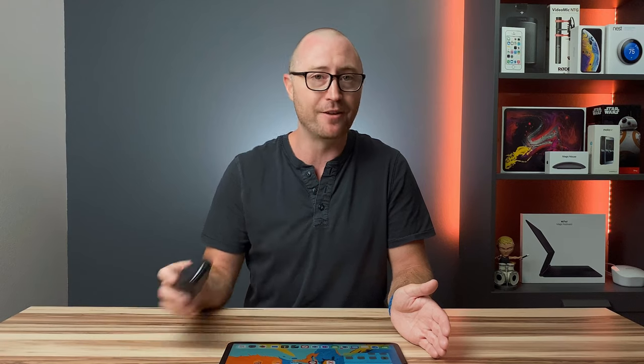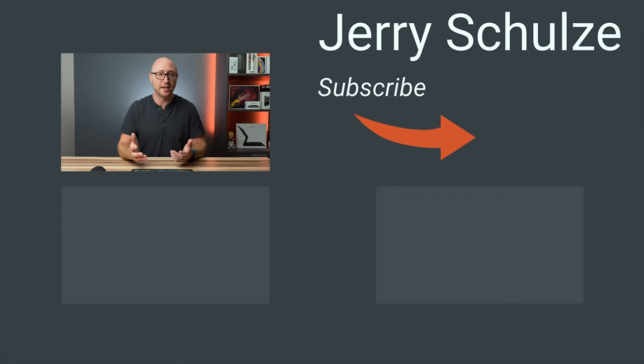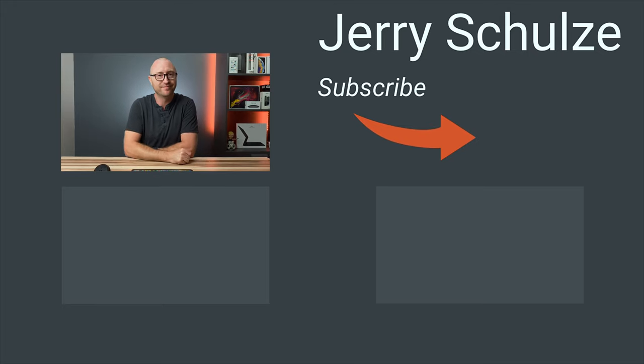So anyway, that's my video today on how to customize the cursor inside iPadOS and how to modify the buttons on your mouse. If you found this helpful, please hit the thumbs up button. You can follow me on Twitter at JerrySchultz for video updates and hit subscribe. If you decided to customize your cursor and your mouse buttons inside iPadOS, let me know in the comments below and I'll see you next time.